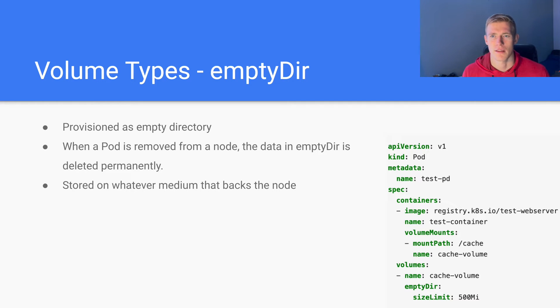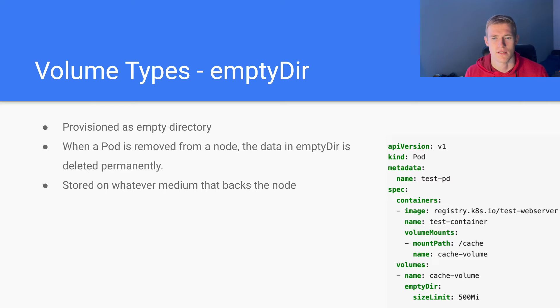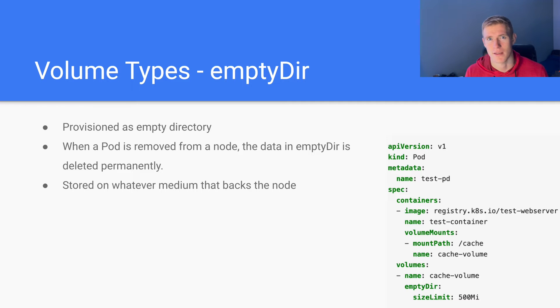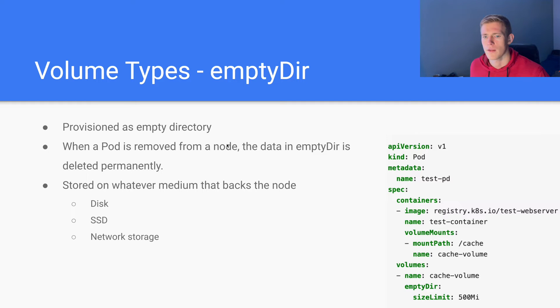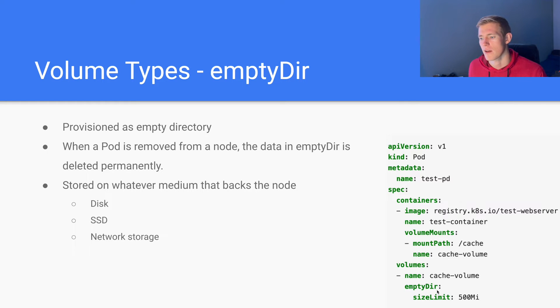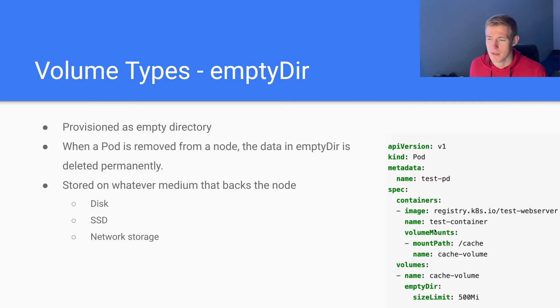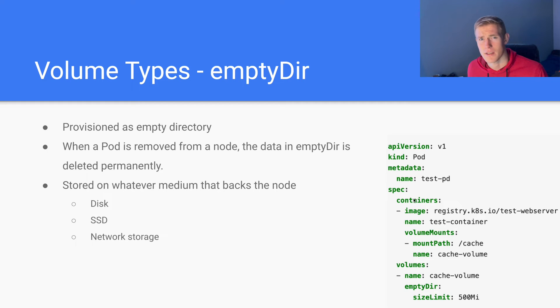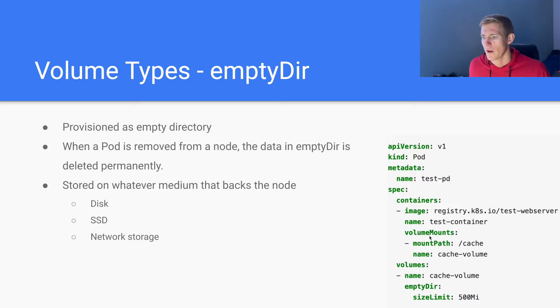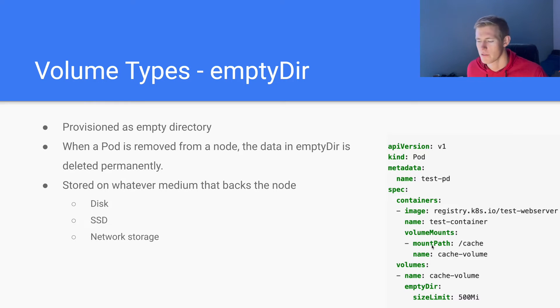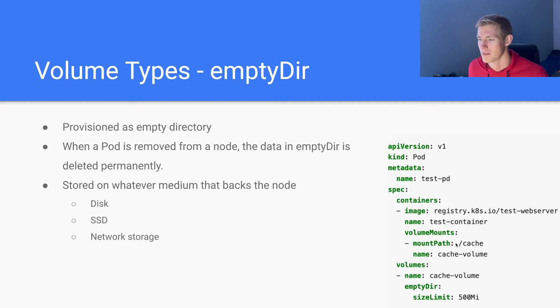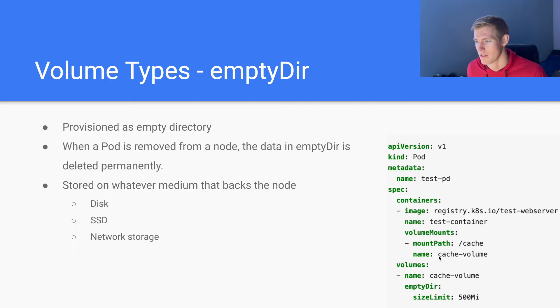And even if the pod is evicted from that node, the empty dir will be deleted. And the empty dir storage is stored on whatever medium that backs the node. So maybe an SSD, maybe a hard disk or some network file system. And if we look at the pod spec, where we have defined the empty dir, we can see that generally we'll define a size limit for the empty directory, in this case 500 megs. And then when we want to mount the pod to a container under the container specification here, we have this volume mounts field. That specifies where within the container the volume is going to be mounted.